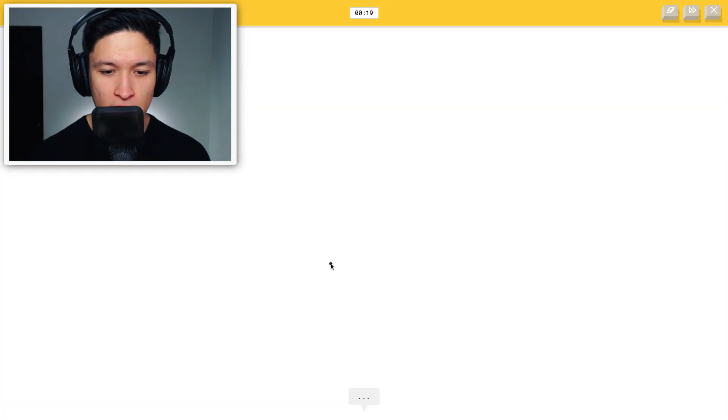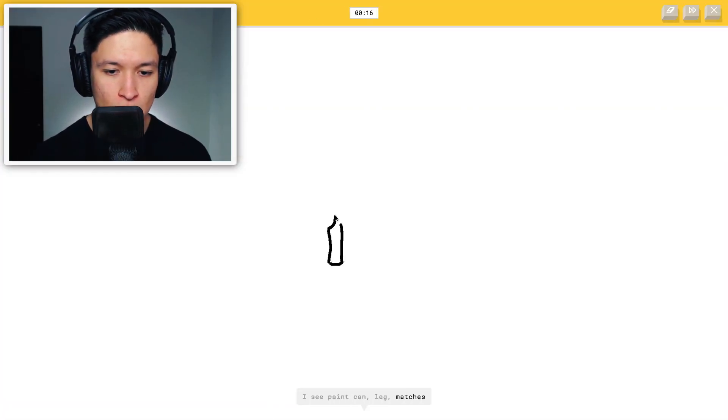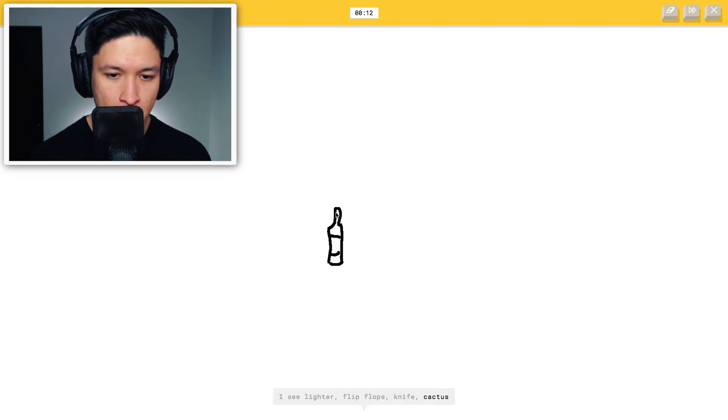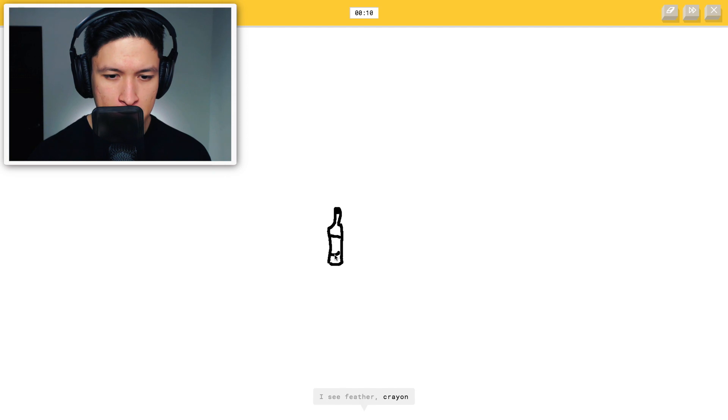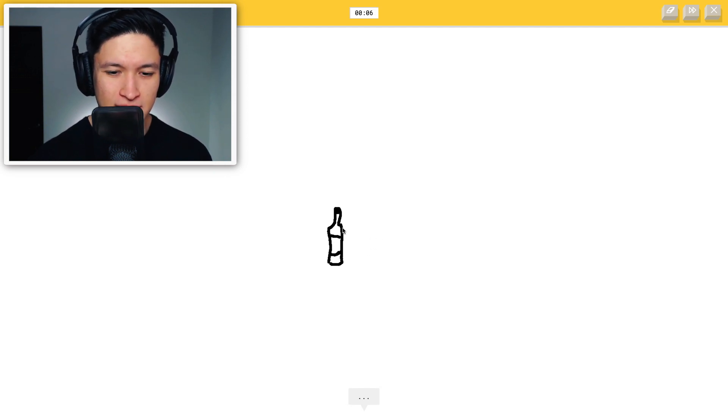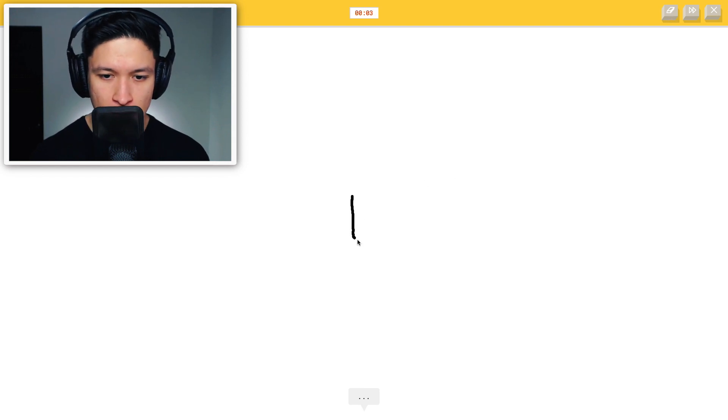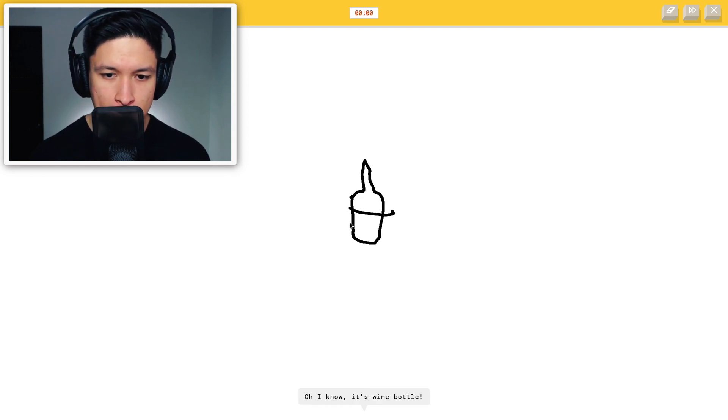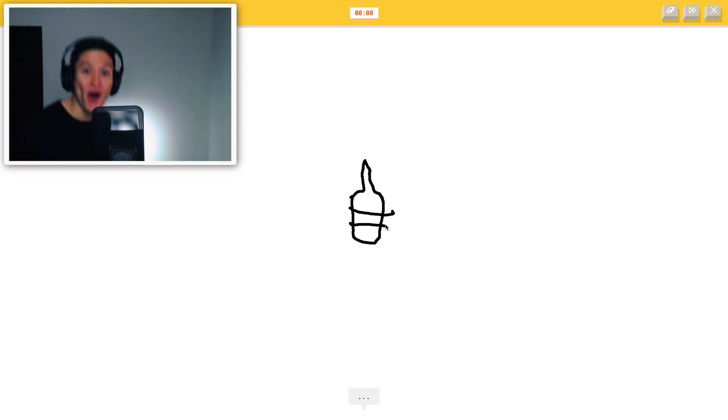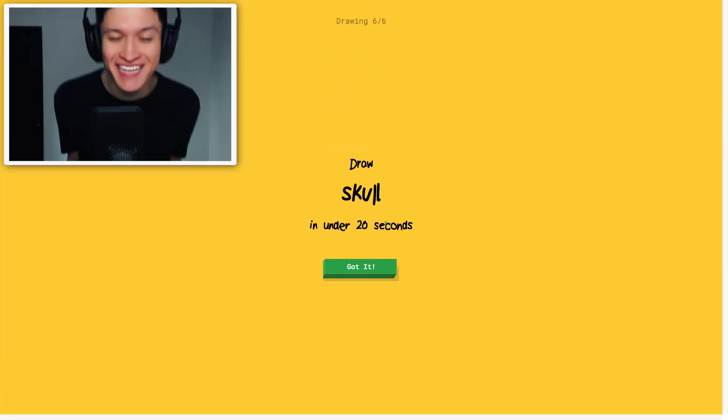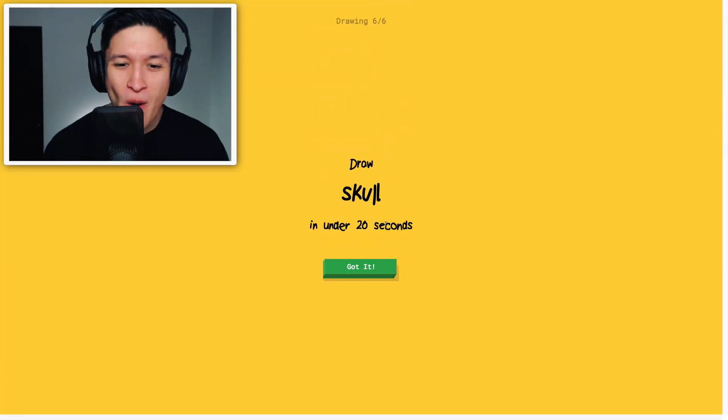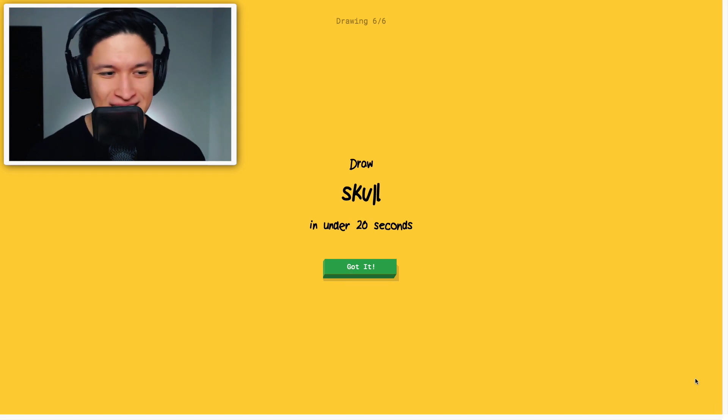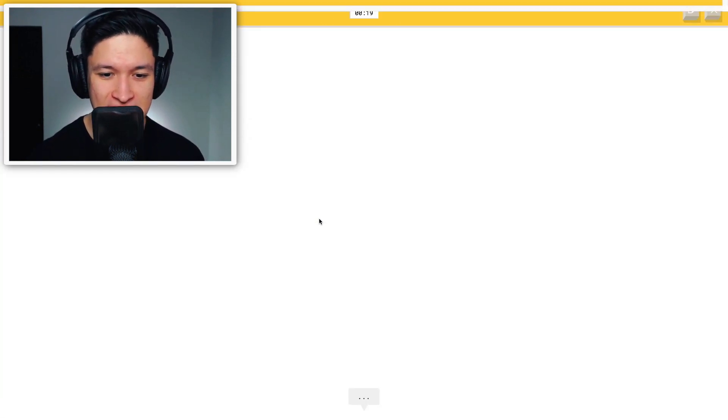Okay, wine bottle. Here we go. I see paint can, leg, matches, knee, lighter, flip flops, knife, cactus, feather, crayon, lipstick. No, this is - What am I supposed to - Can I erase? Okay. I see suitcase, pear, candle. Oh, I know. It's wine bottle. He guessed it in the final second! Whoa! Well done, Steve. Heck yes!